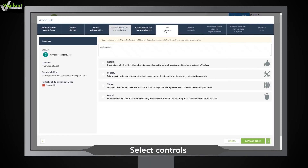Now that you've evaluated the risk, select one of four risk responses and provide extra details if needed.